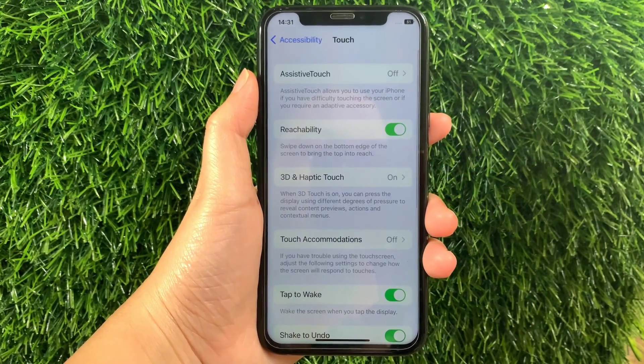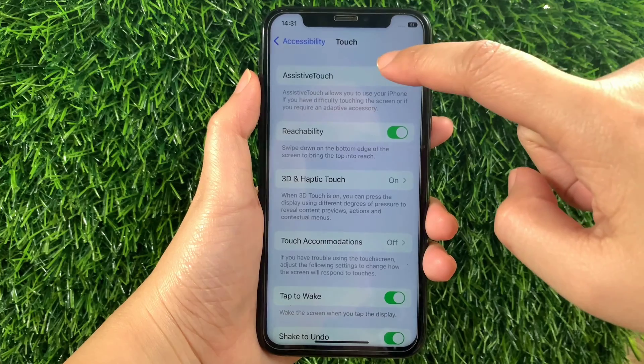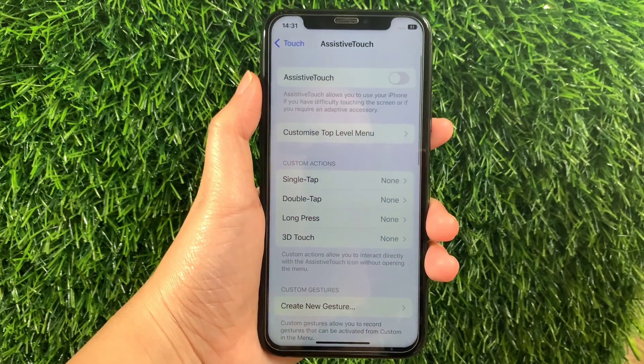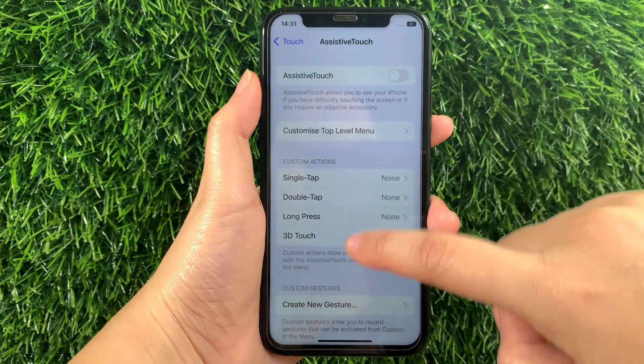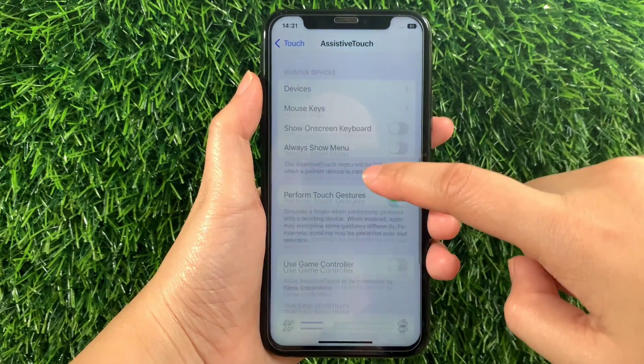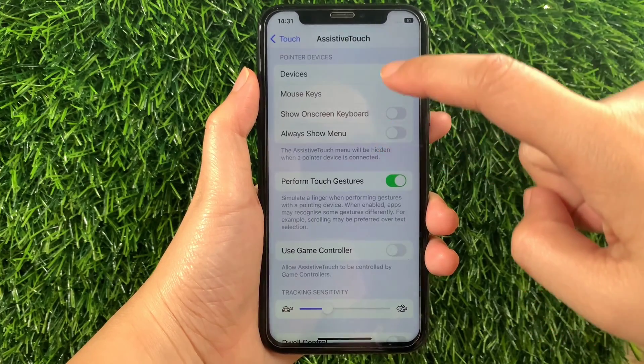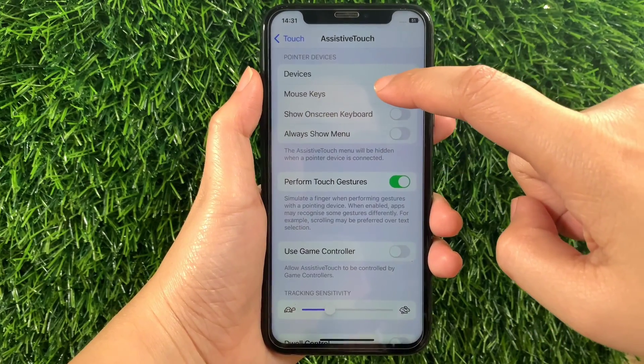Then in the Touch, tap AssistiveTouch. Then in AssistiveTouch, scroll down and go to the Pointer Devices section, then tap Mouse Keys.